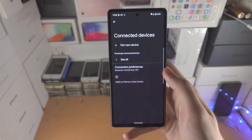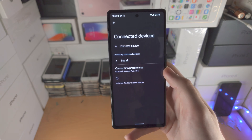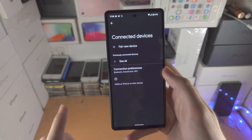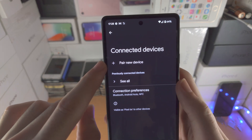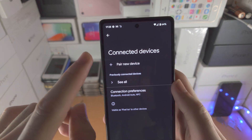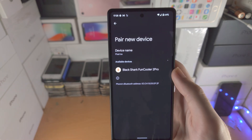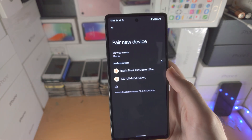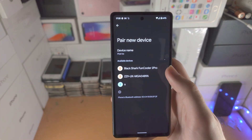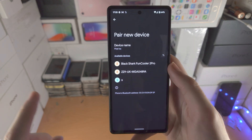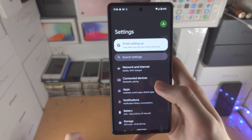In Connected Devices, you have the Bluetooth settings — on top of that you can also connect NFC devices here. Tap on 'Pair new device', put your device — like headphones — in pairing mode, tap on it, and you'll be paired successfully.